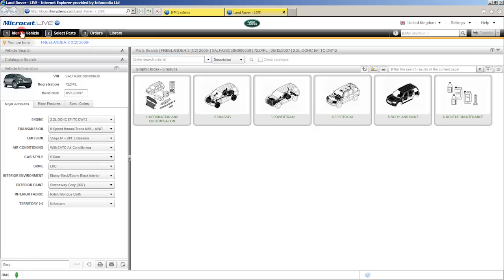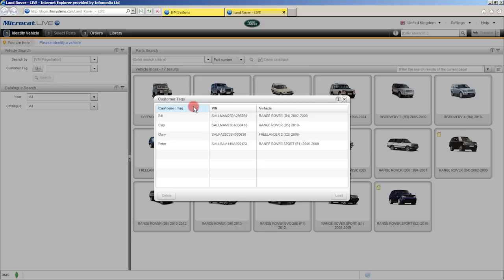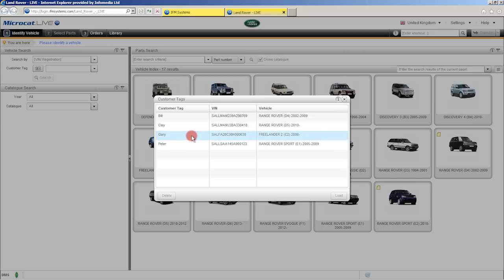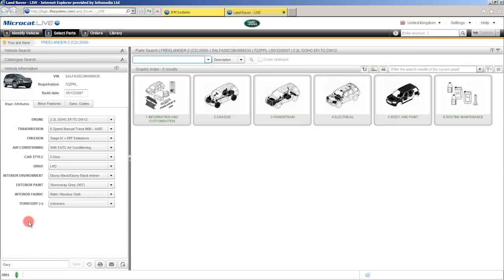Now you can set as many customer tags as you like and obviously you might not remember one or two of them. By clicking on this button located here, this will retrieve your customer tags. Here's our customer tag window with all the current customers that I have tagged within the product. It's just a matter of selecting the particular customer and then clicking load, and MicroCat Live has loaded that vehicle for us.